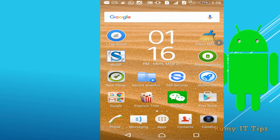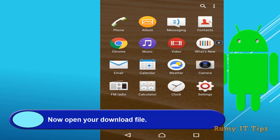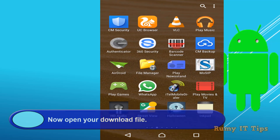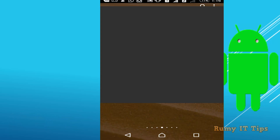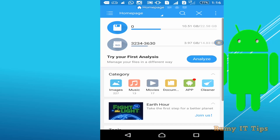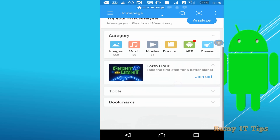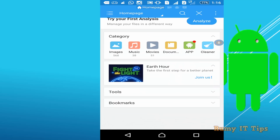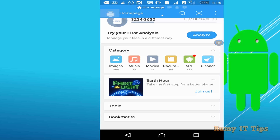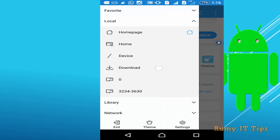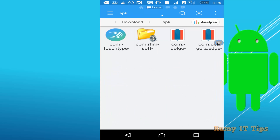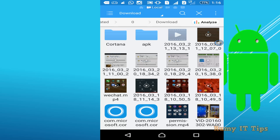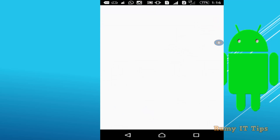Now go to your file manager and open the downloads directory. Whatever file manager you are using, the file will be in the downloads section. Tap on the Cortana file that you downloaded to open it.